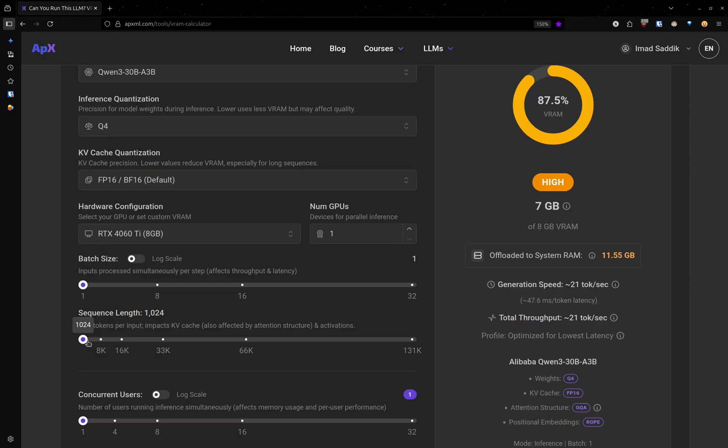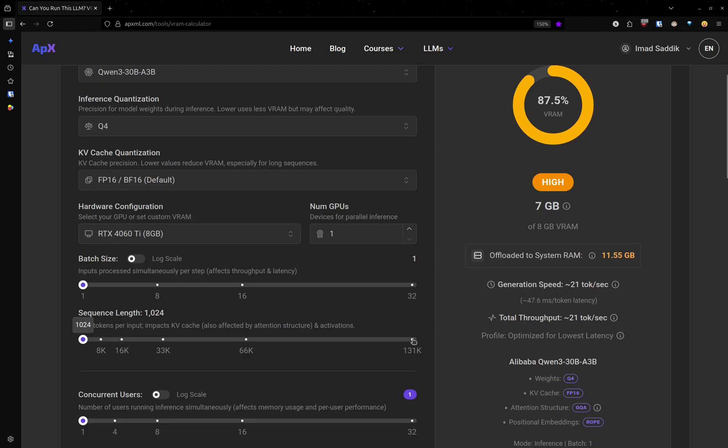The Qwen model that I am using here, for example, can go up to 131,000 tokens. If you try to use all of that.